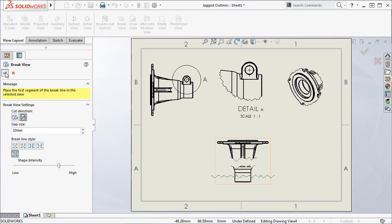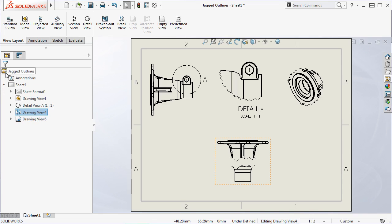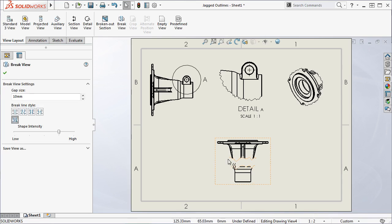I'll click the green check and complete the break view. And like all break views, you can always change the brake line style by clicking one of the lines and changing the brake style.